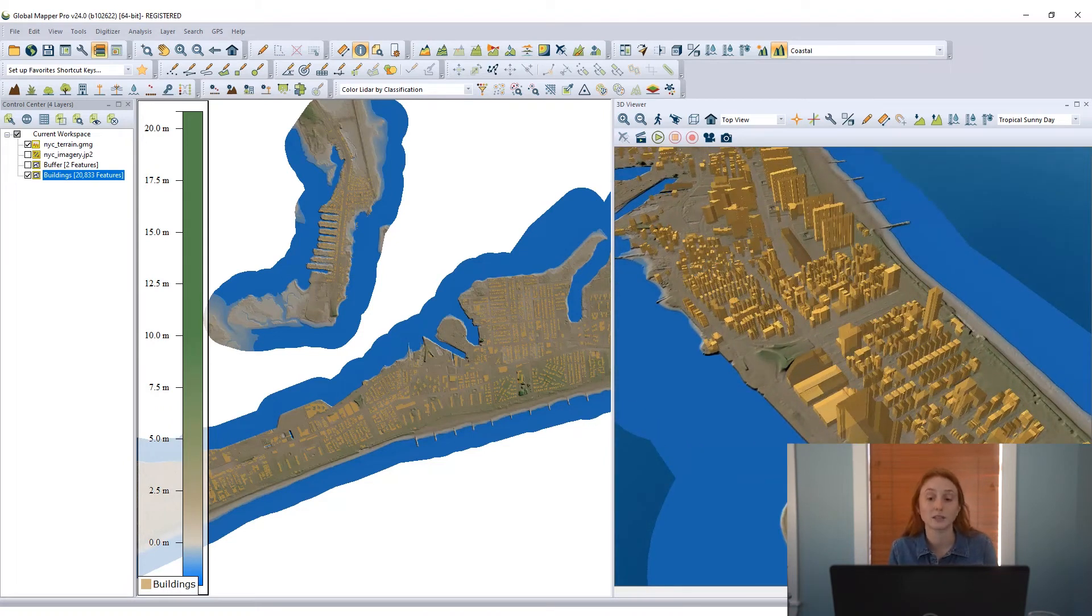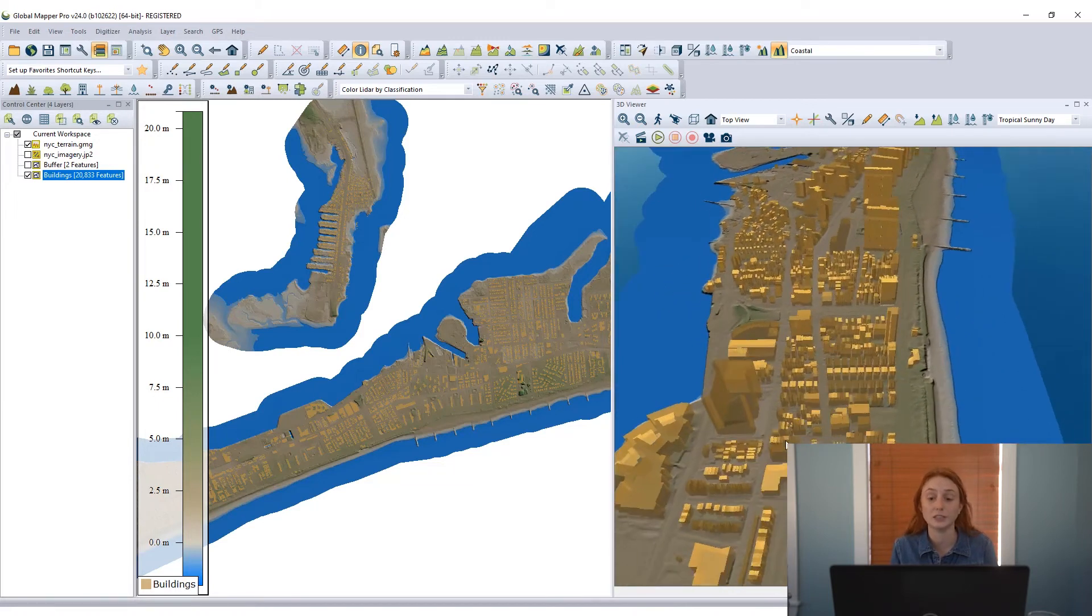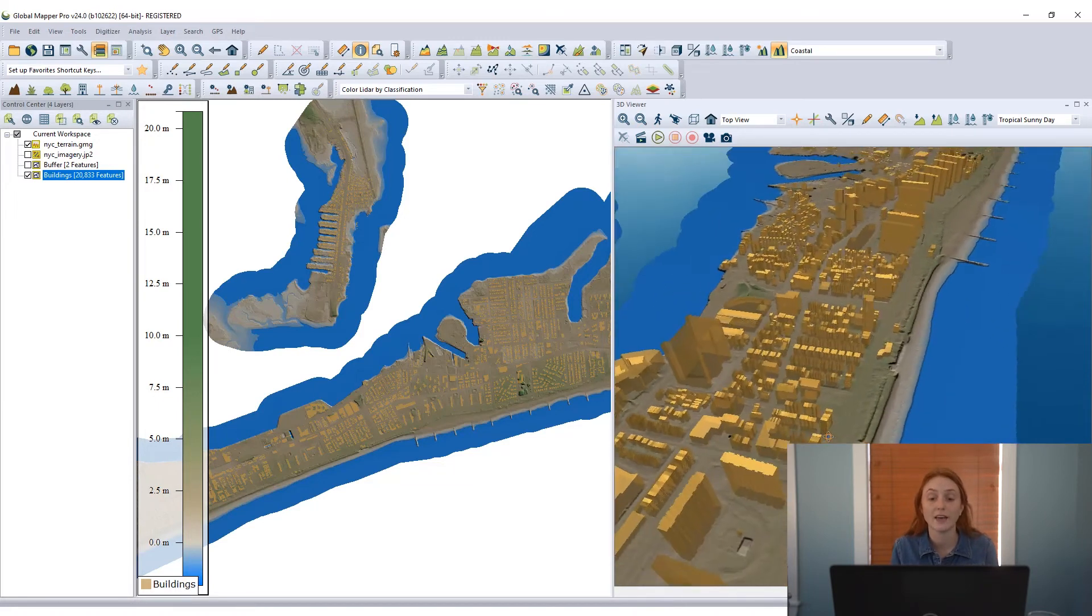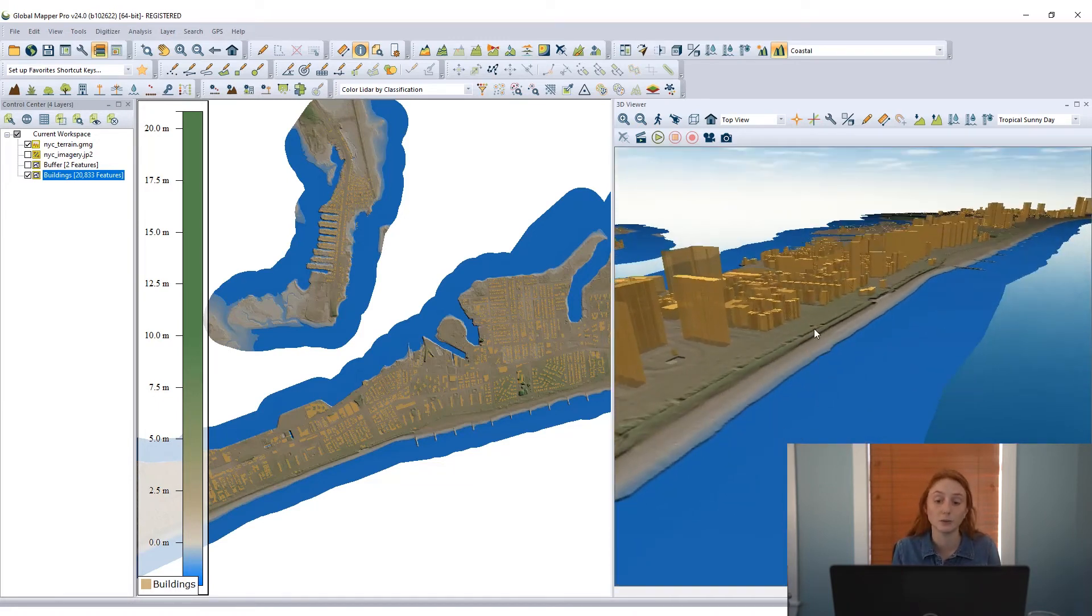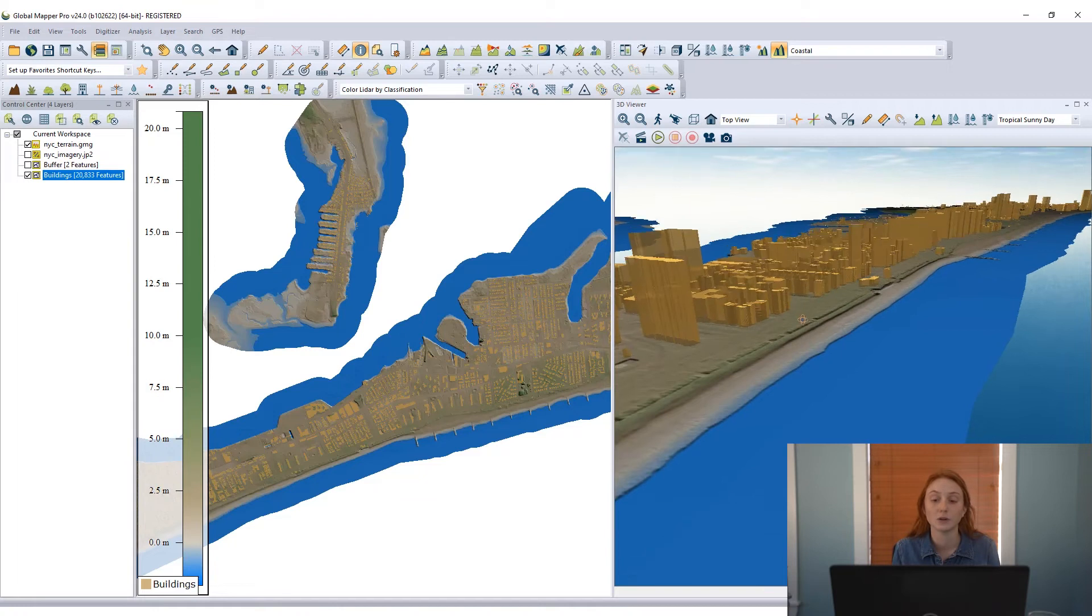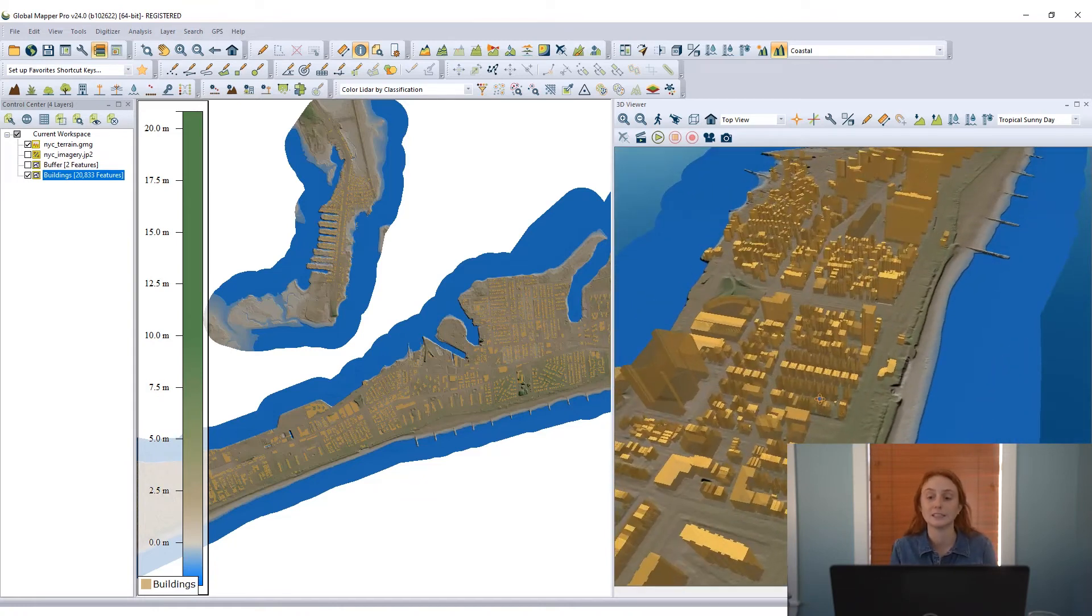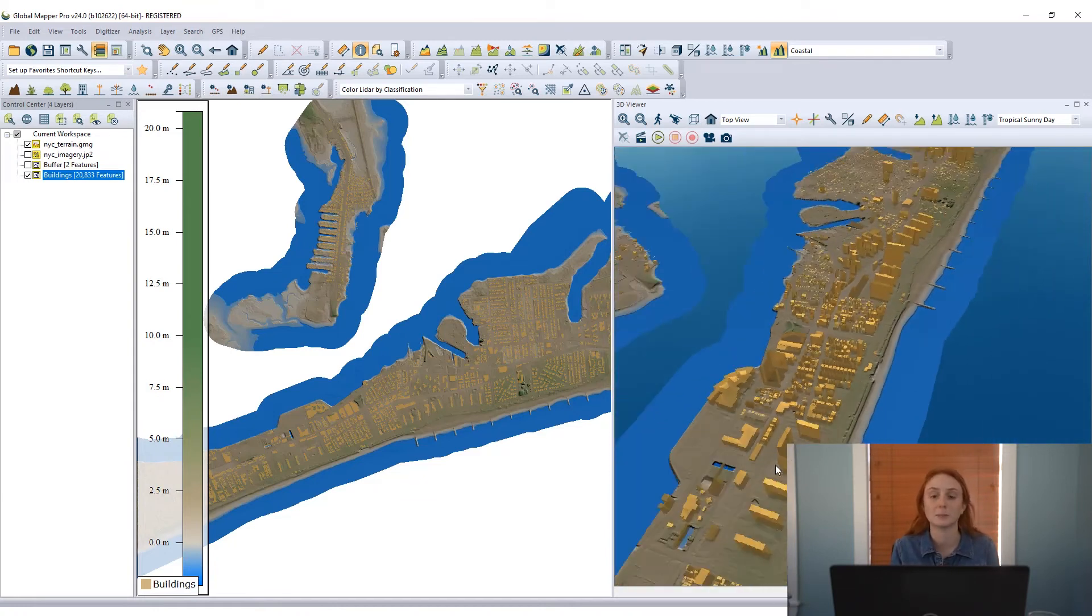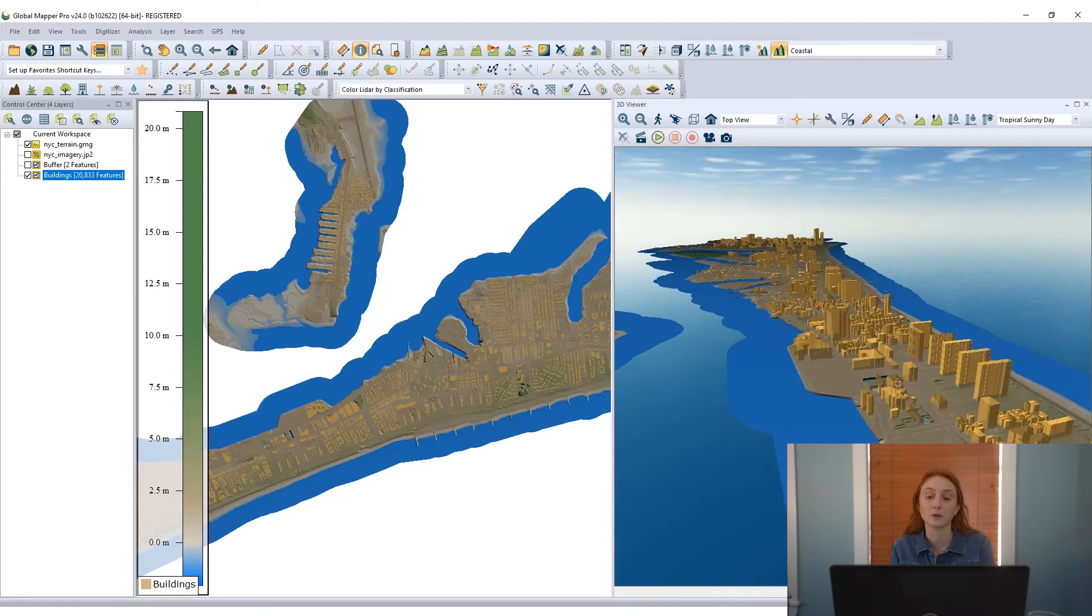I have a slight transparent visualization applied to these features, and that is carried over into the 3D viewer, so when I'm looking at overlapping buildings, I can see some of the buildings behind the buildings in the foreground.